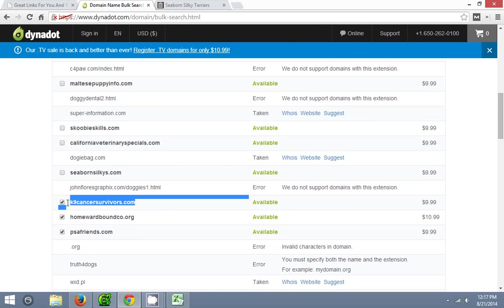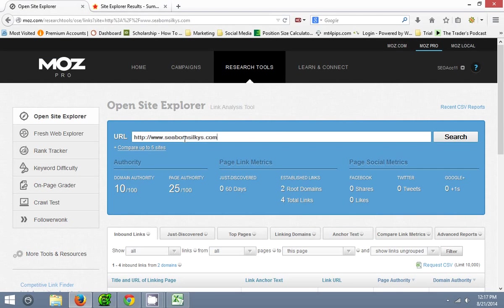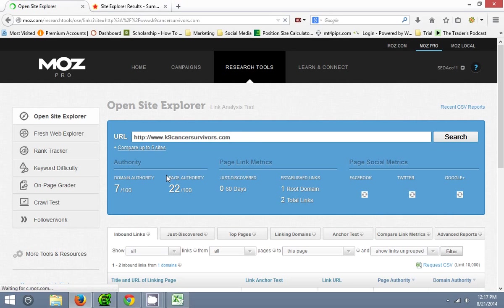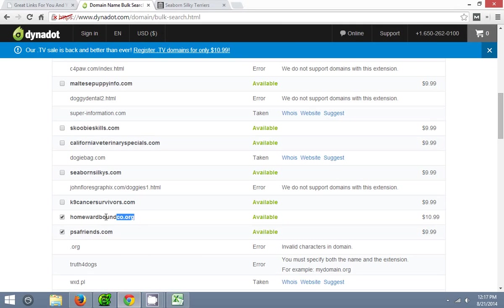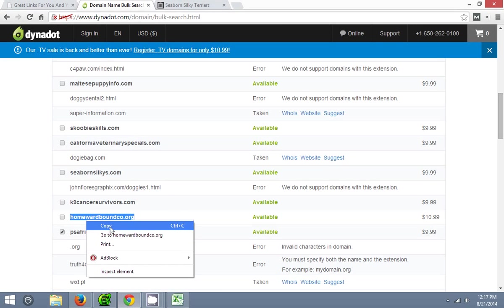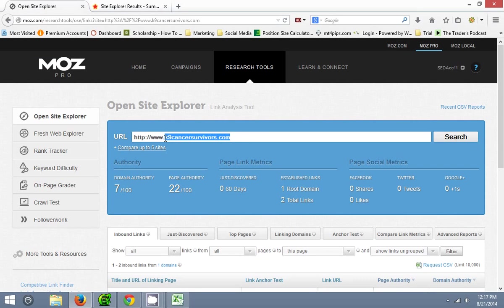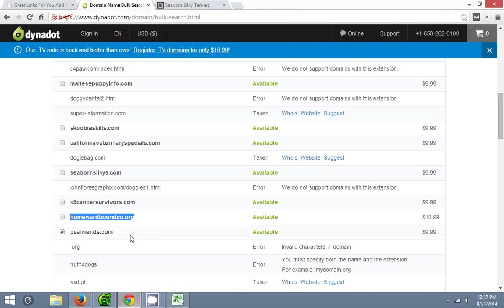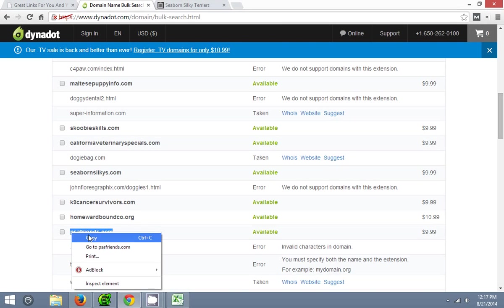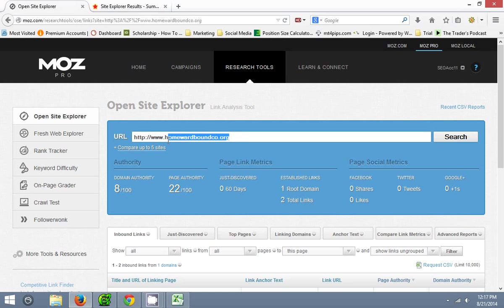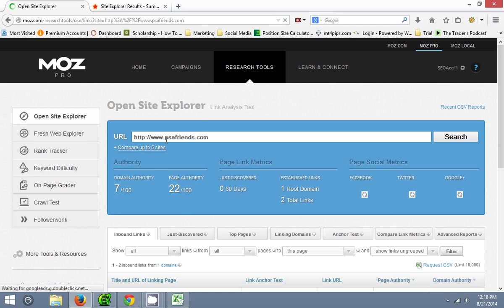Canine cancer survivors — open this up here, paste that right on in there. 7-22, I'll pass on that. Homeward bound co — 8, I'm going to pass on that. So you guys can see that it goes pretty quickly when you just have some standards that you set for your domains. If they're not above 10, I'm going to pass on them right away. You can see it goes pretty quick.